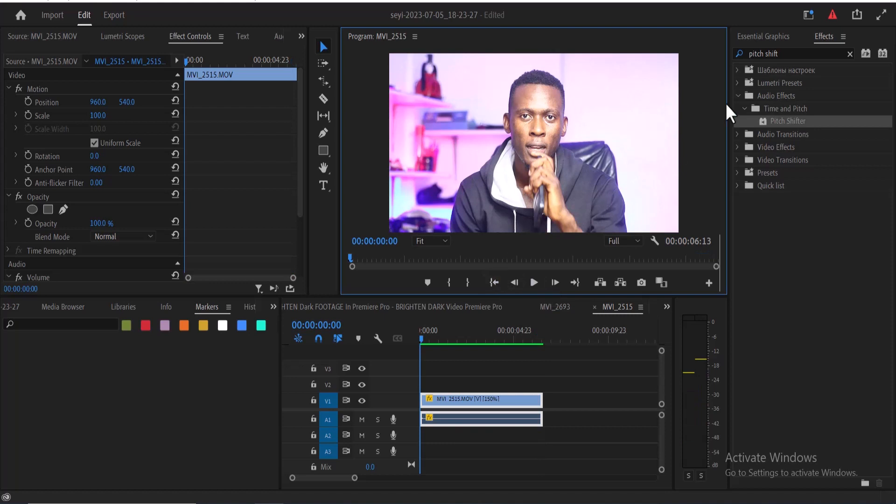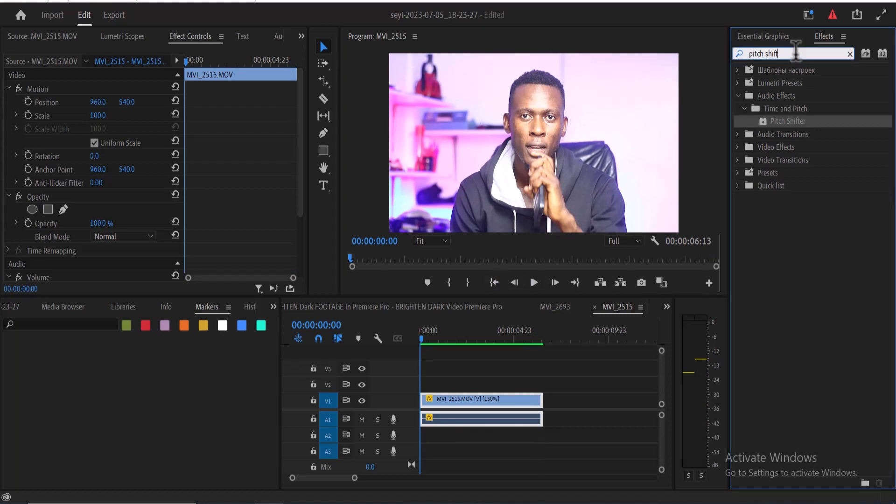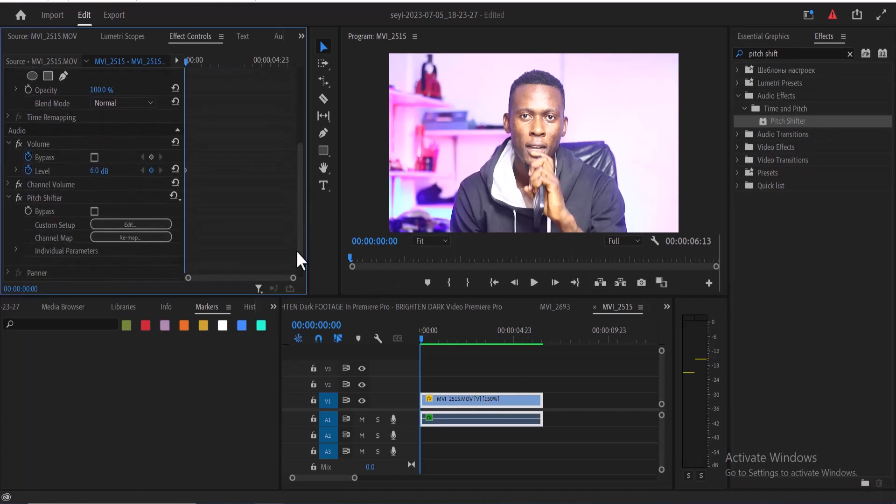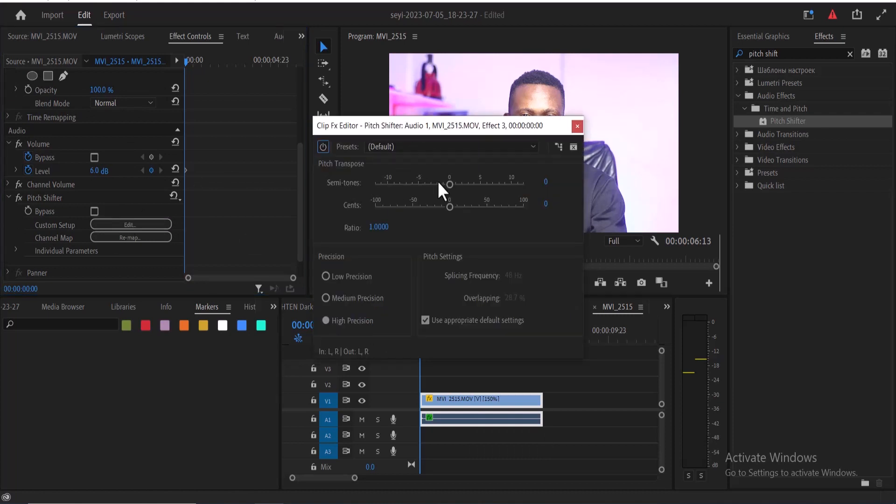simply go over to Effects and under Effects type 'pitch shifter,' select the pitch shifter, and drag it onto your clip over here. Move over to Effect Controls and under Effect Controls under pitch shifter, select Edit.